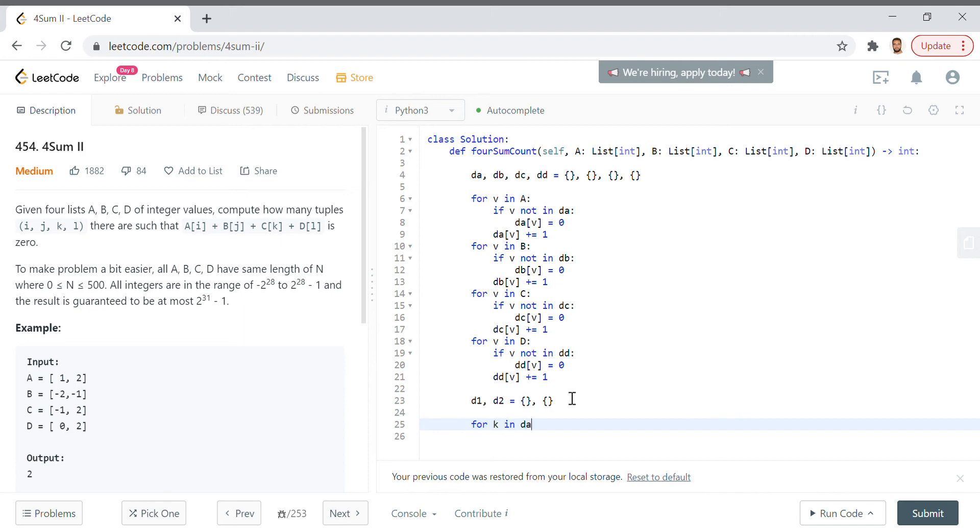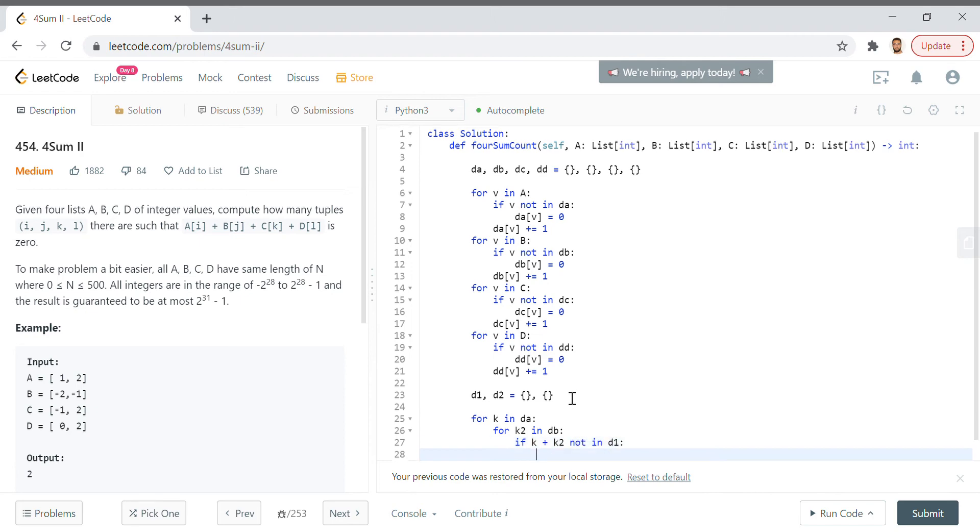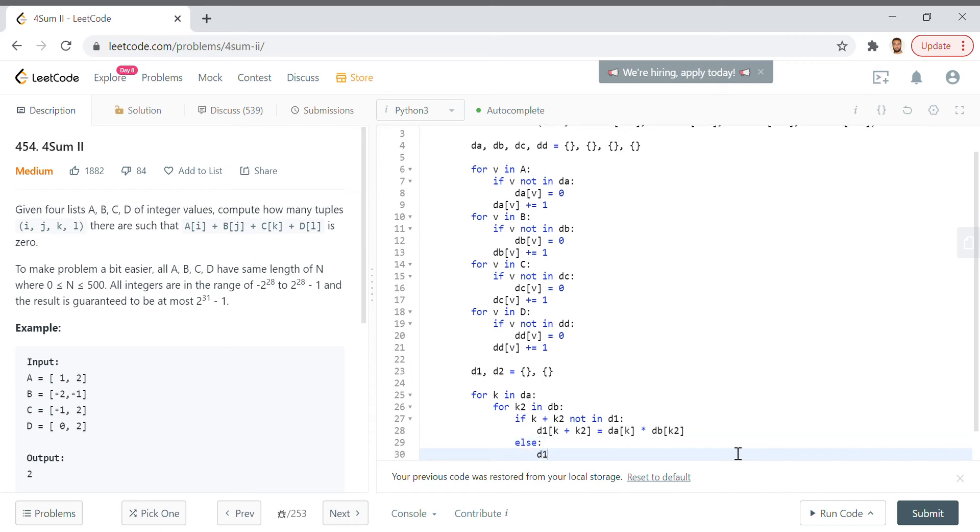That'll look something like this: for k in da, for k2 in db, if k plus k2 not in d1, then we want to put that pair in d1. So d1[k + k2] equals da[k] times db[k2], because that's the combination, that's the combination of times that the values appear in each of those arrays that we aggregated previously.